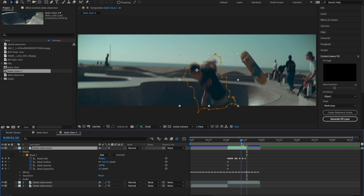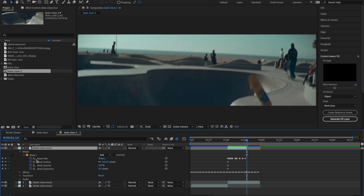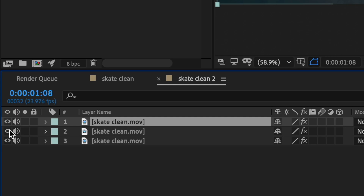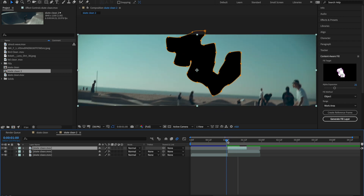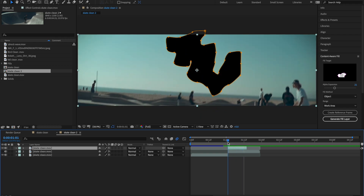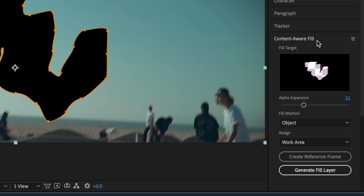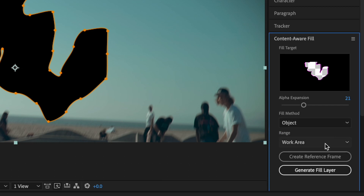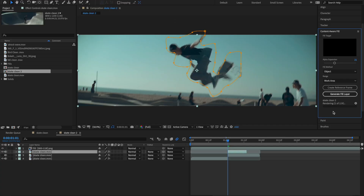Now that we've masked around our subject all the way through, we're going to go to our mask and go to Subtract. This will give us a cut-out of our mask, and if we turn off our bottom layer, you'll see there is now a nice skater-shaped hole. So we're going to go over to our Content-Aware Fill, make sure our top layer with the mask is selected, go to Object and the Work Area, and generate a fill layer. This will do its thing, and we can sit back and relax.